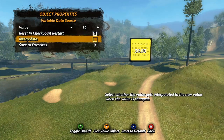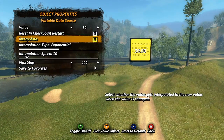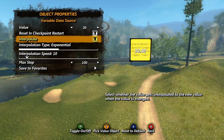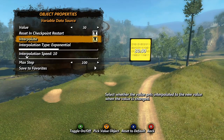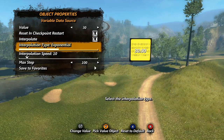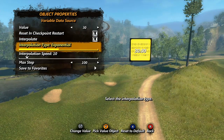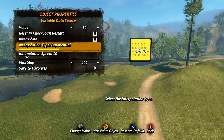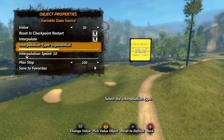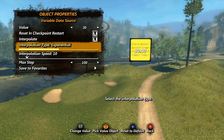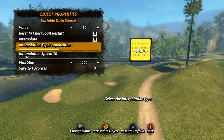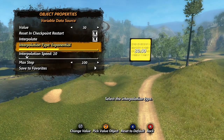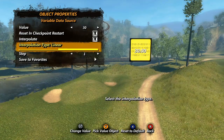The interpolate checkbox will open up some new options and has to do with how the data source reacts when the value is changed. On a basic level, this function is similar to those of the curve data source. With interpolation checked, the number will not abruptly change to the new value, but instead will gradually change over time. Interpolation type is similar to the curve data source but here you only get two options: exponential, which is a smoother transition, and linear, which is a straight change at even speed. Interpolation speed sets how quickly the number will change.